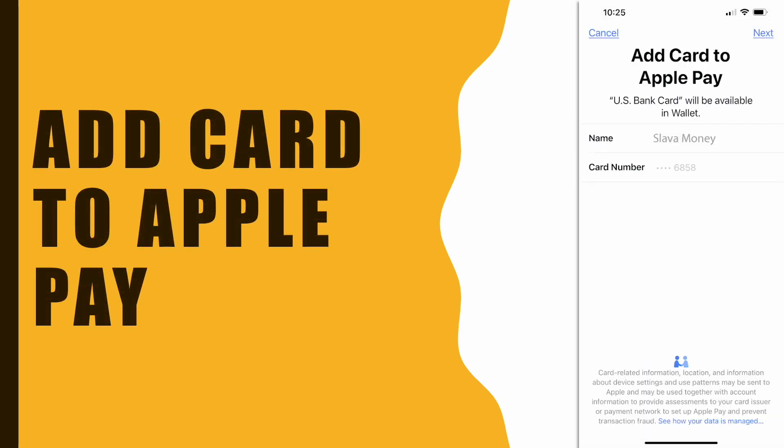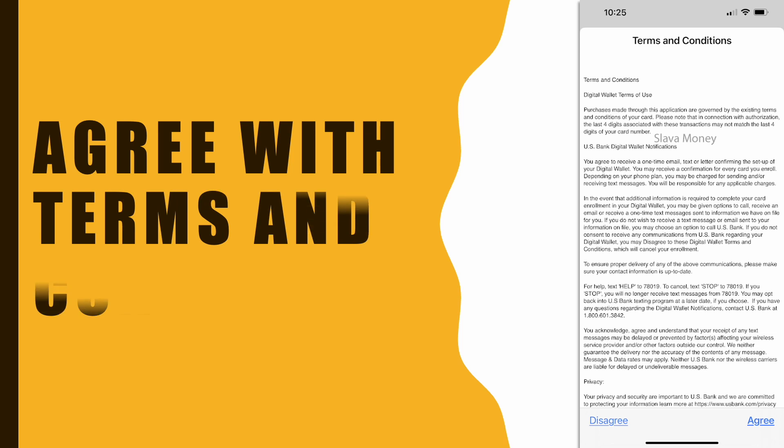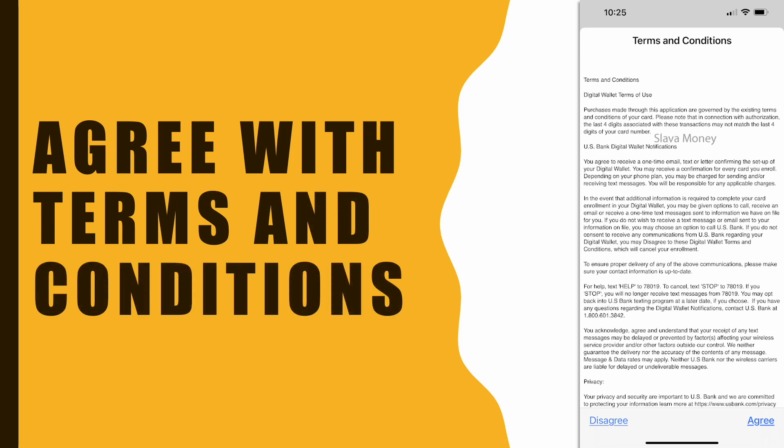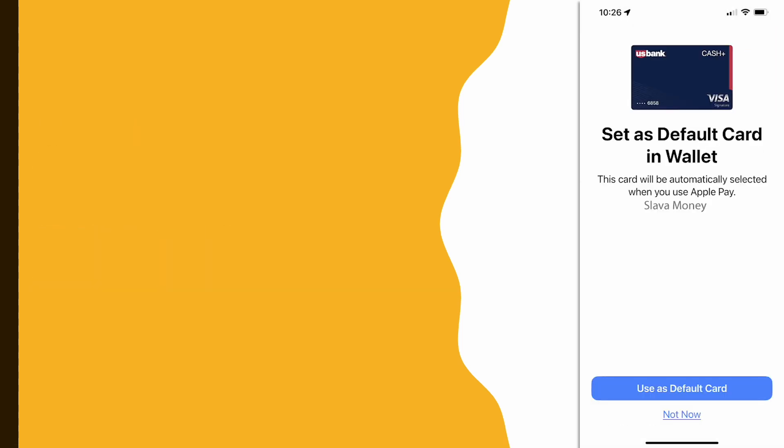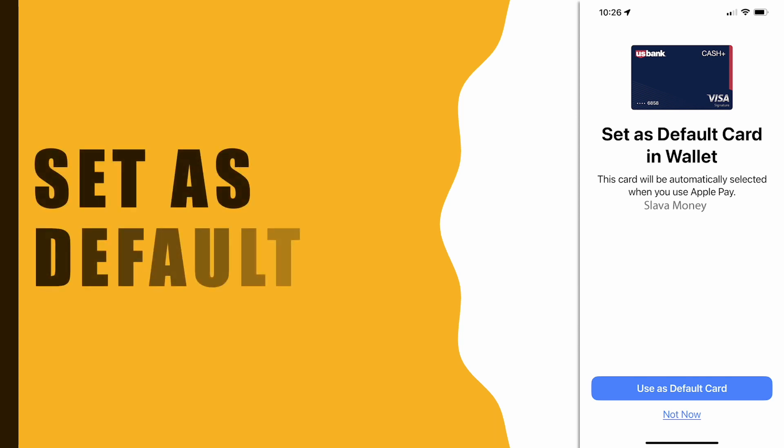Then you have to tap on Next and agree to terms and conditions. Finally you can see confirmation that the card was added to Apple Pay. You can also set the card as a default payment method in Apple Pay.